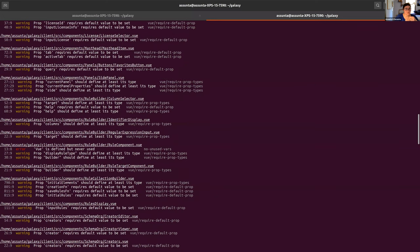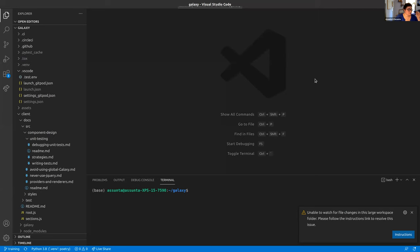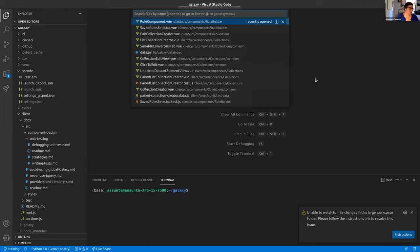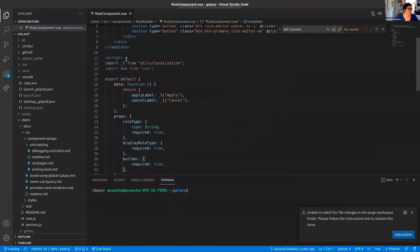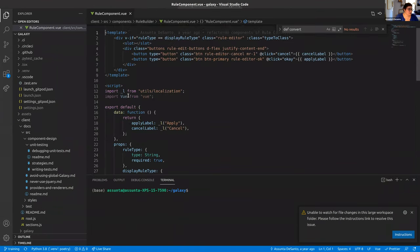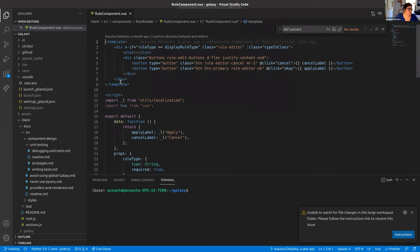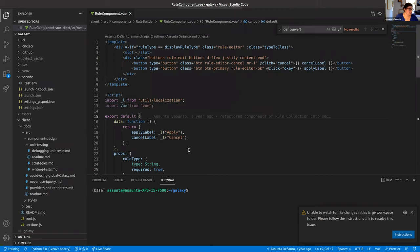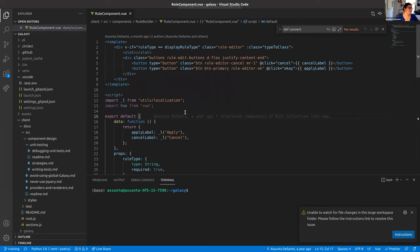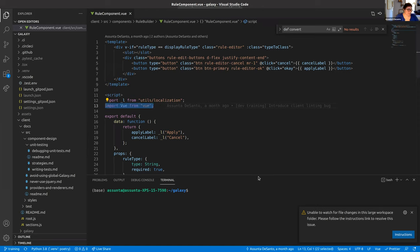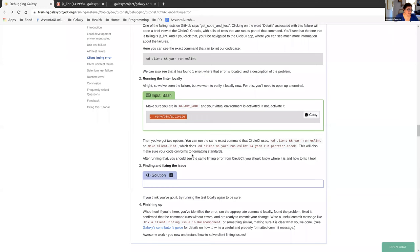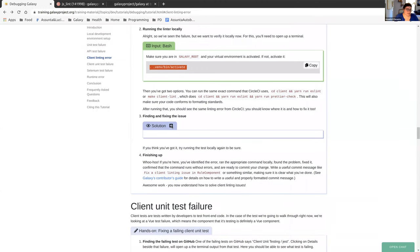So next I'm going to open up VS code. I'm going to hit Control P and we're going to go to this rule component dot view. We know that this is where the problem is. And we know that the problem is it's an import and it's this import. And in fact, even just looking at the screen from here, you can see that the colors of this import are muted, which means that it's not being used.